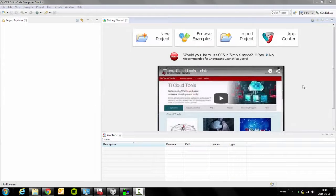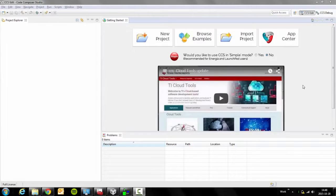Hello! Today I will show you how to use the EasyLink Network Processor example.